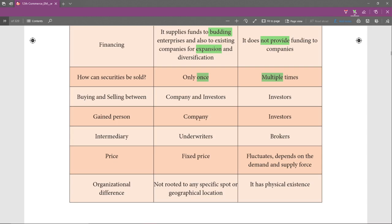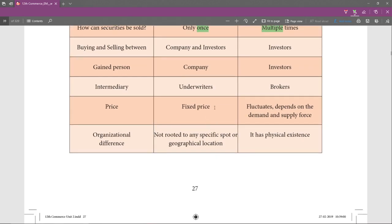So in the primary market the gained party is the company, while in the secondary market it is the investors. Regarding intermediaries: in the primary market it is the underwriters — they may be organizations or bankers who take the risk of issuing the securities. In the secondary market the brokers are the intermediaries. Regarding price: in the primary market the face value is fixed, but in the secondary market it fluctuates depending upon demand and supply.